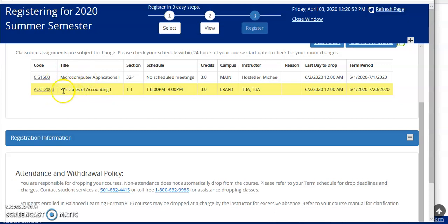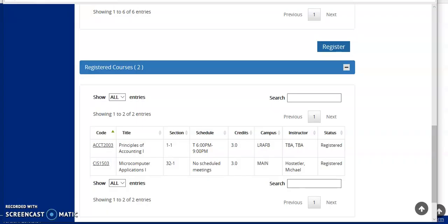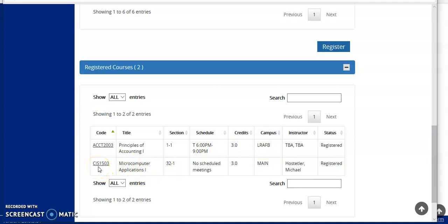You notice that this other course is actually a different color. So if I go back and look at my registered courses, you can see here that I have registered for two classes. One of them is an accounting class. It's on Tuesday and Thursday evenings from 6 to 9 p.m. It's on the Little Rock Air Force Base campus. And then you can also see that I've registered for Microsoft Computer Applications, and it is an actual online meeting class because any courses that start with 32 as the section are actually online classes.